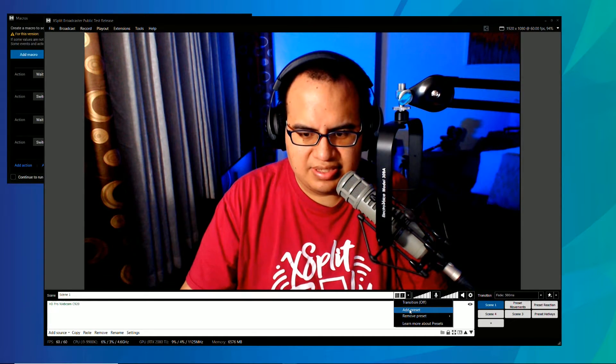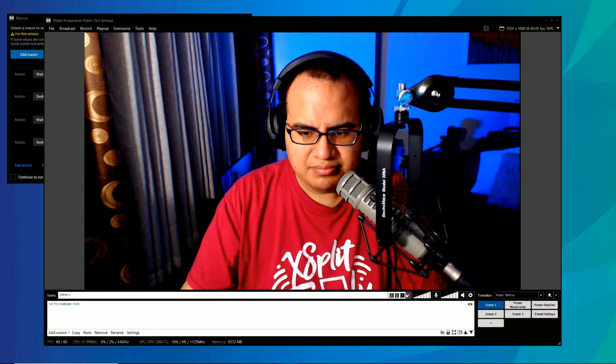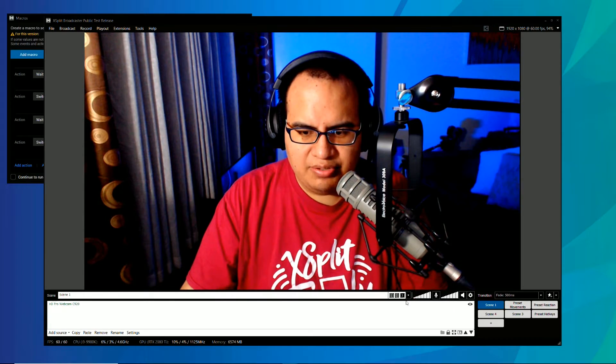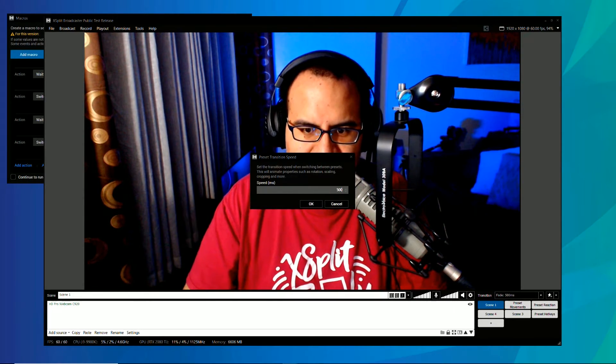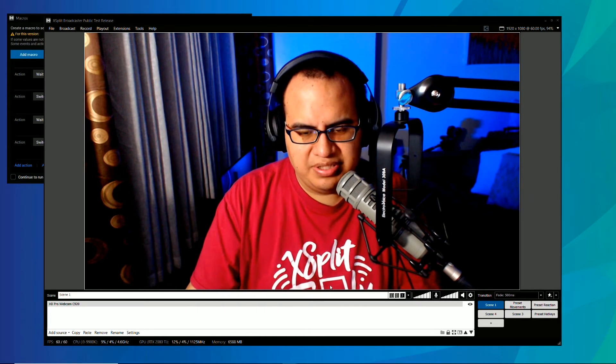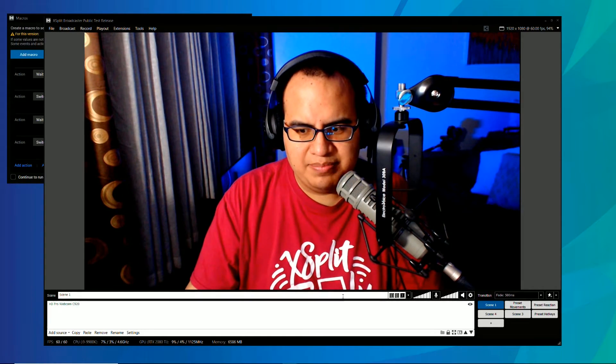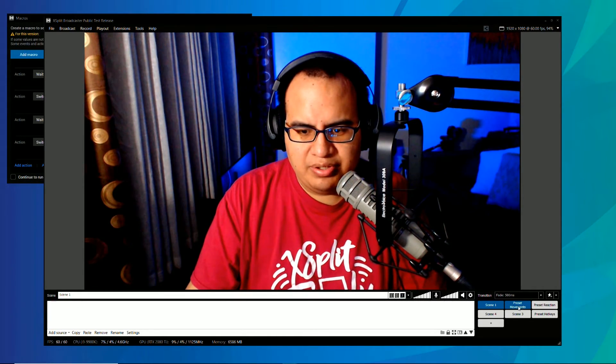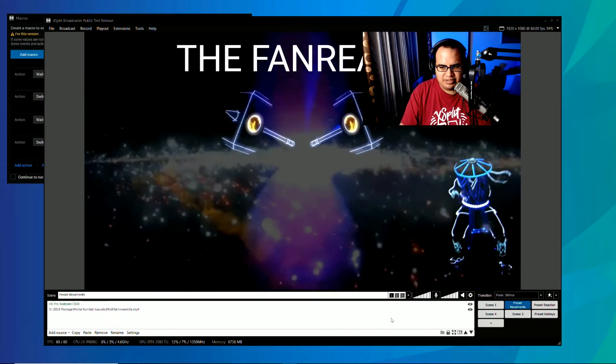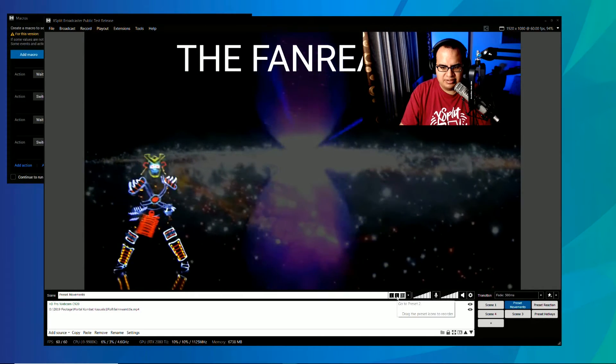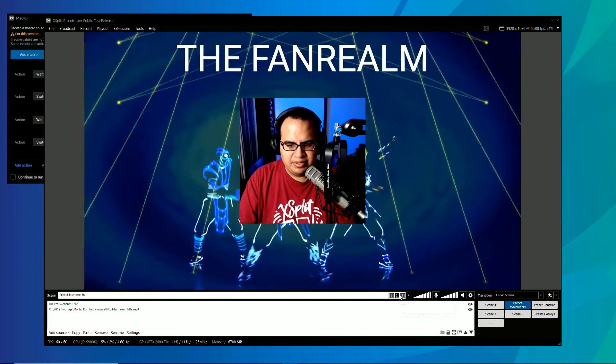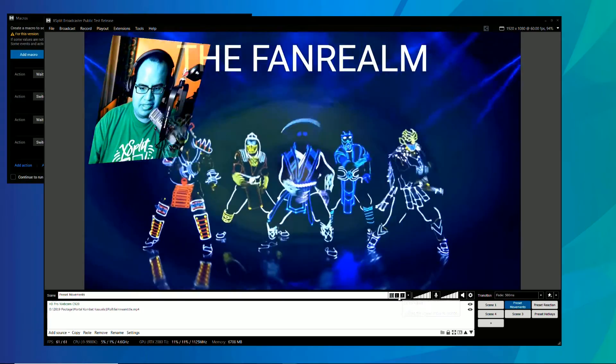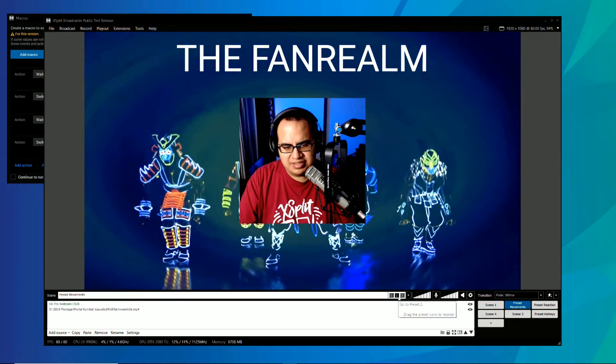So you just add them here like so. And then you want to make sure that the transition is on. So let's put that as 500. This will be so that it can animate between scenes. And if we go over here, we can take a look at some preset movements.